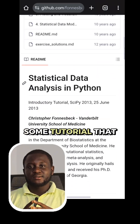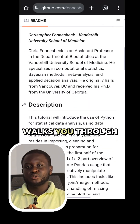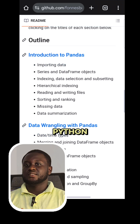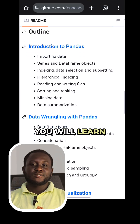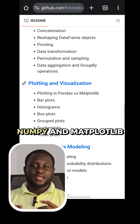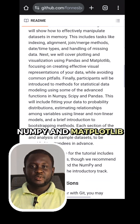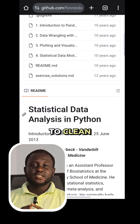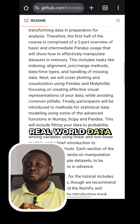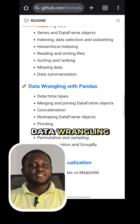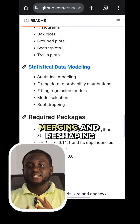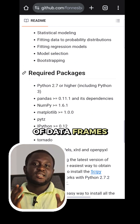It is a hands-on tutorial that walks you through statistical analysis with Python. You will learn how to use libraries like Pandas, NumPy, and Matplotlib to clean, visualize, and analyze real-world data. It starts from data wrangling — that is the loading, merging, and reshaping of data frames.